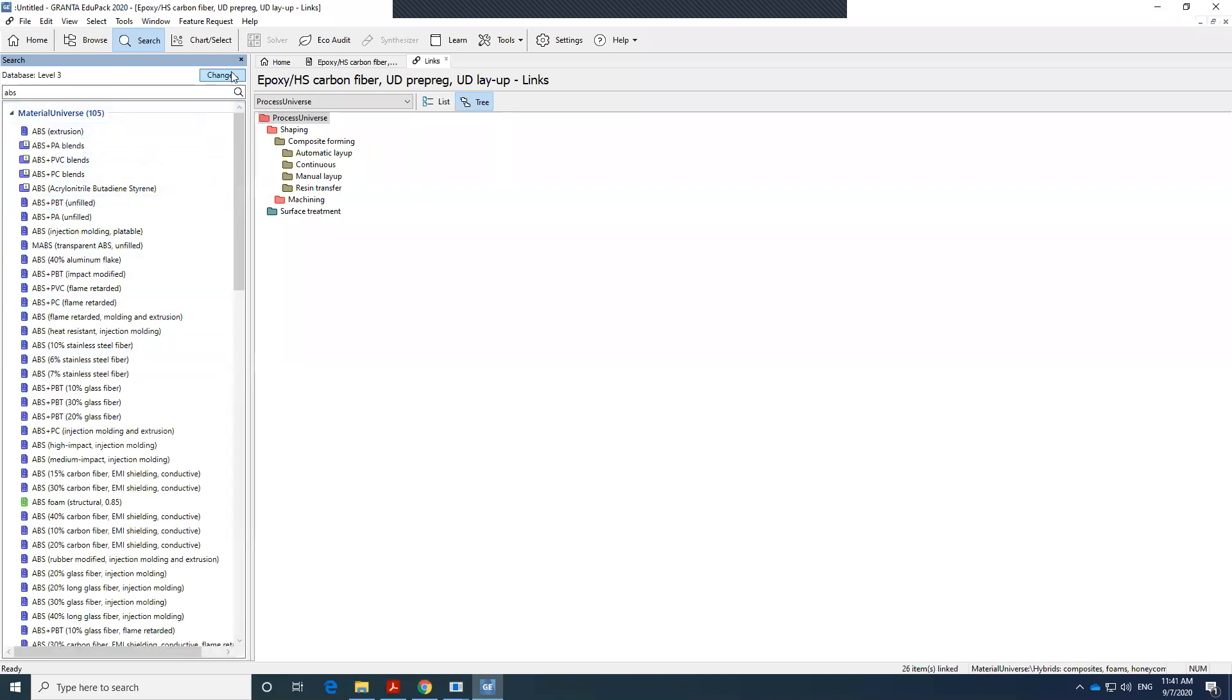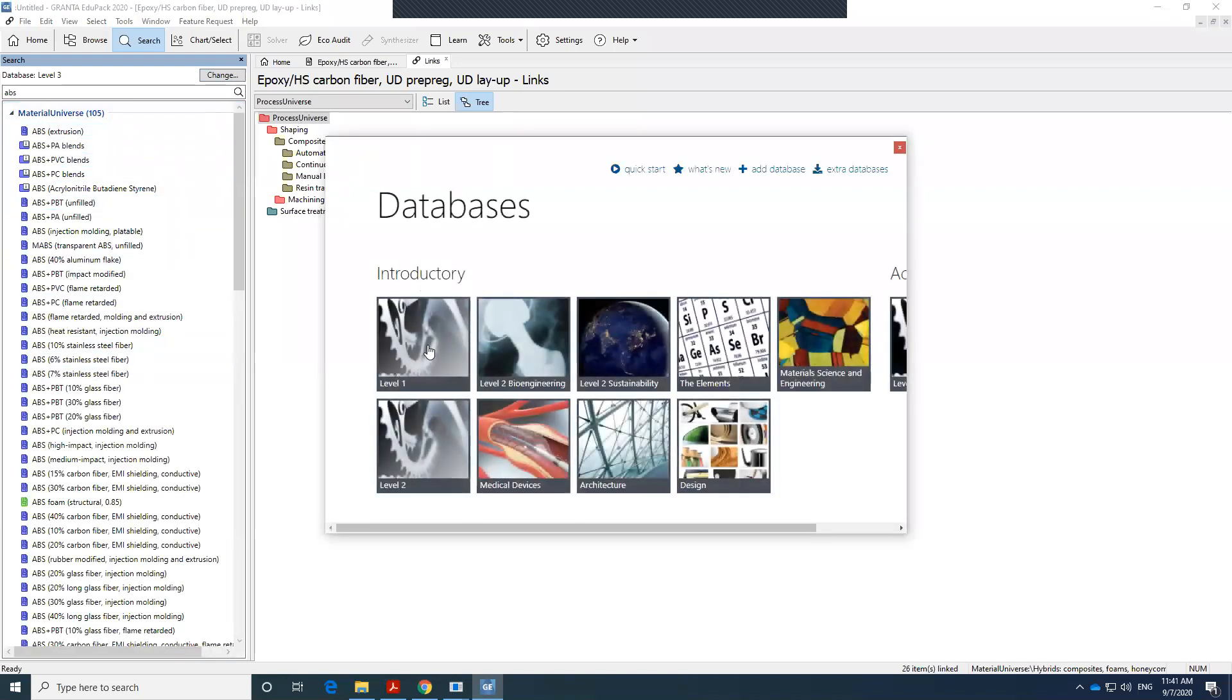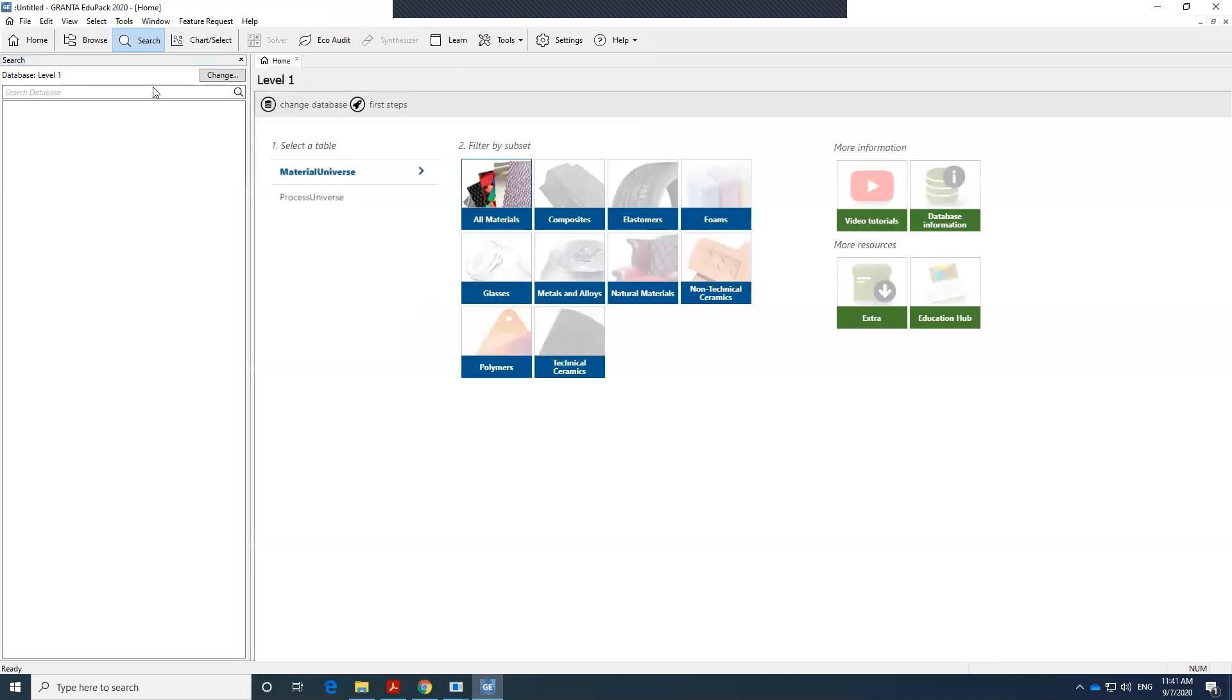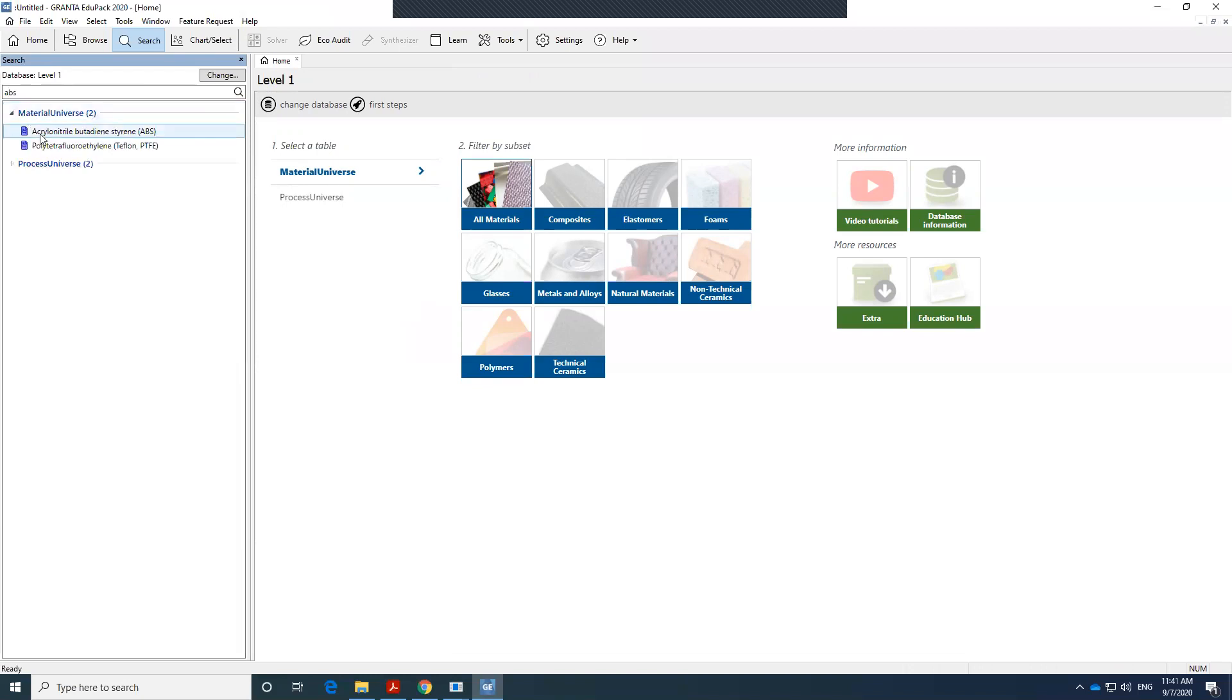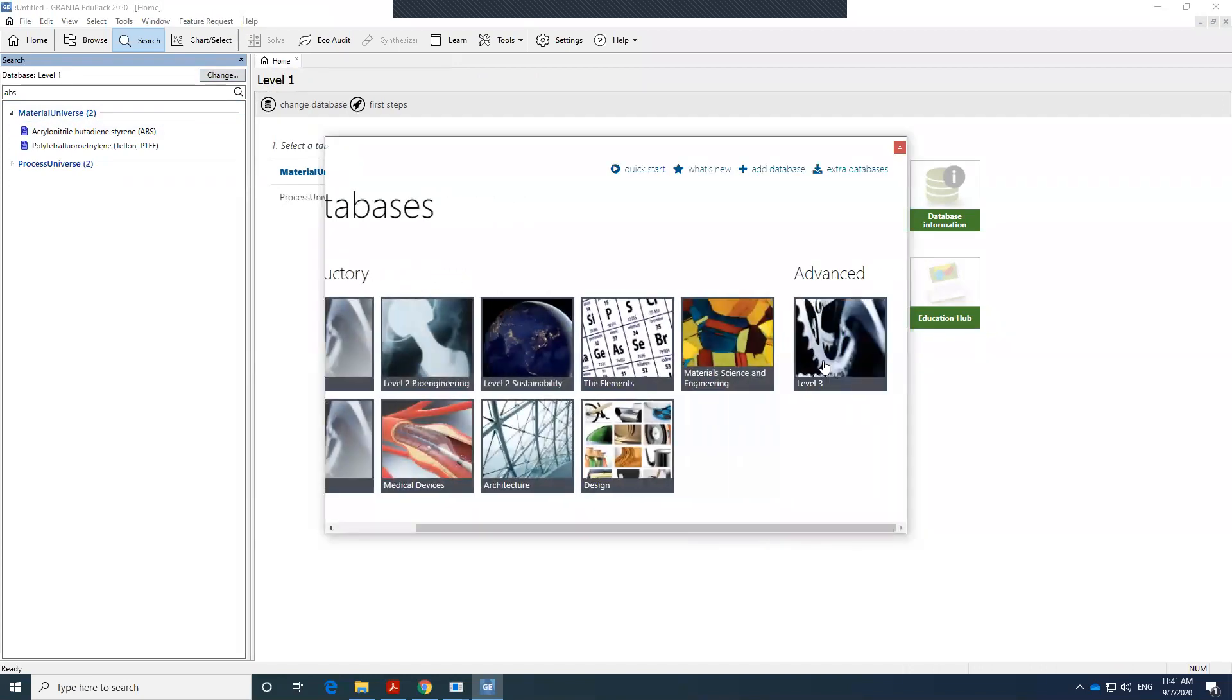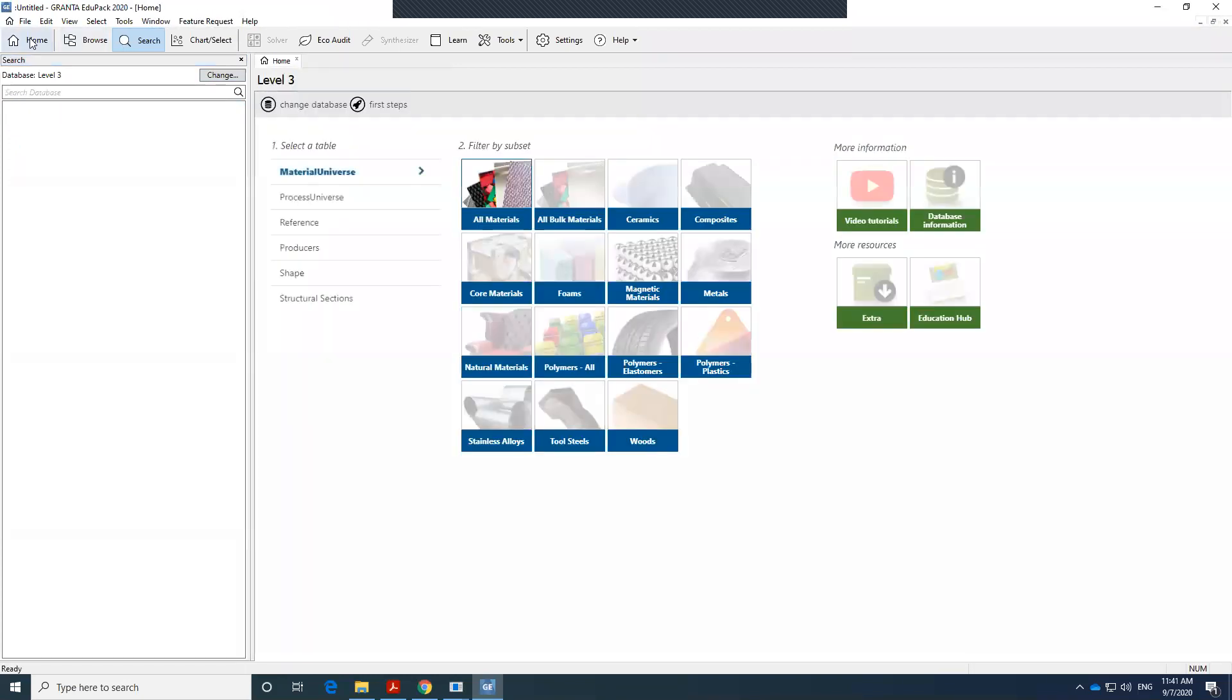If I change the level and say, oh, level three is overwhelming, I want to deal with level one, and I search ABS again and press enter, I only find two. So you might need to go to level one for some projects that you just want to find general information. So let's go back to level three, which we have all of the materials that we need. And let's go to the home.